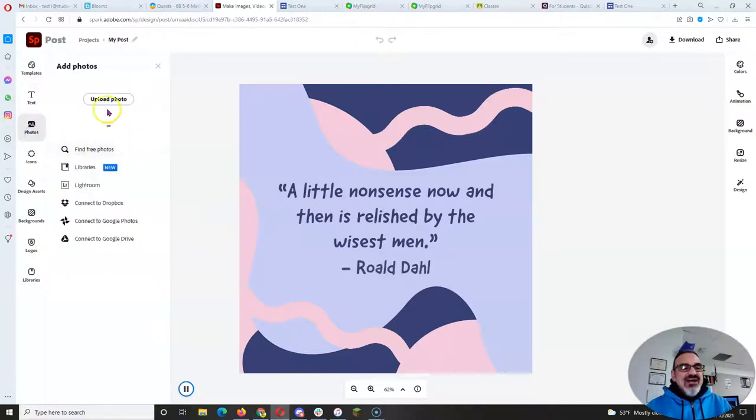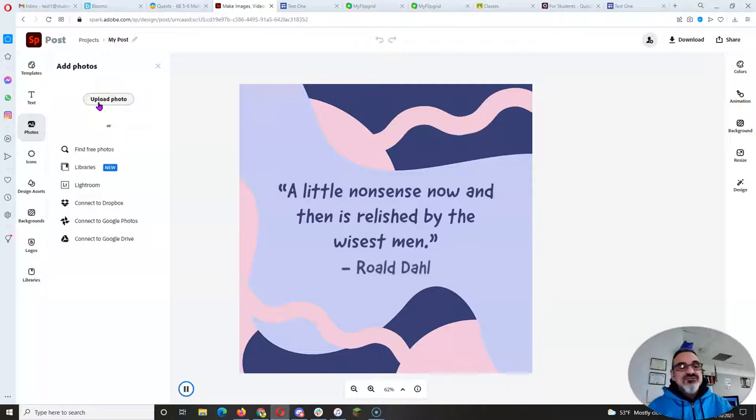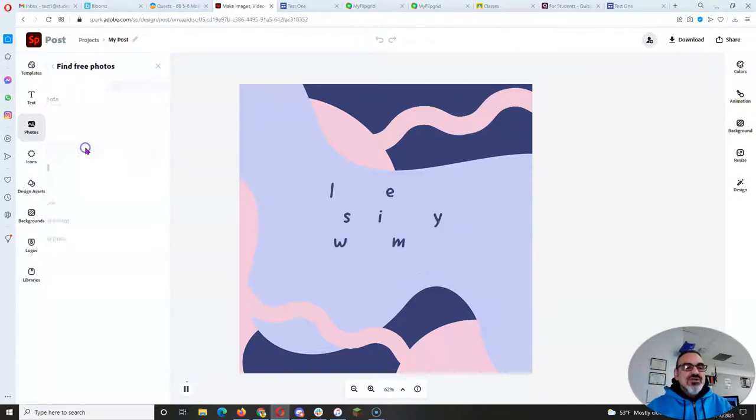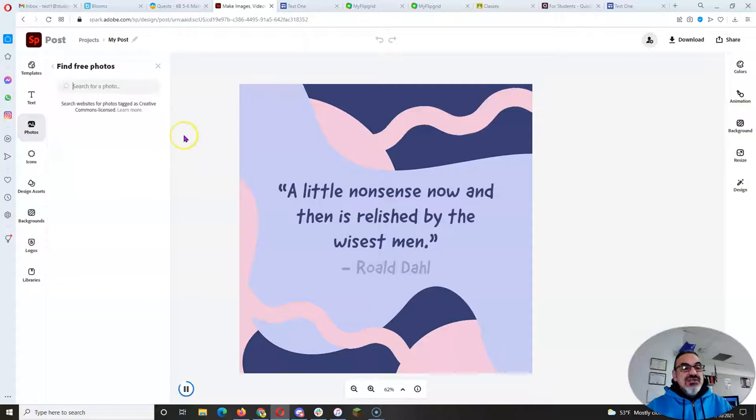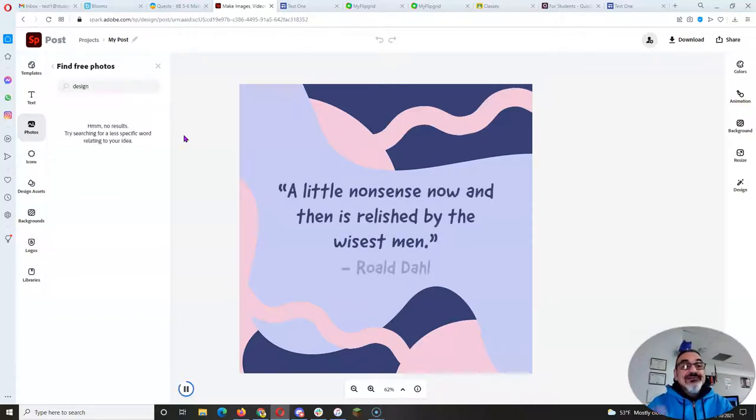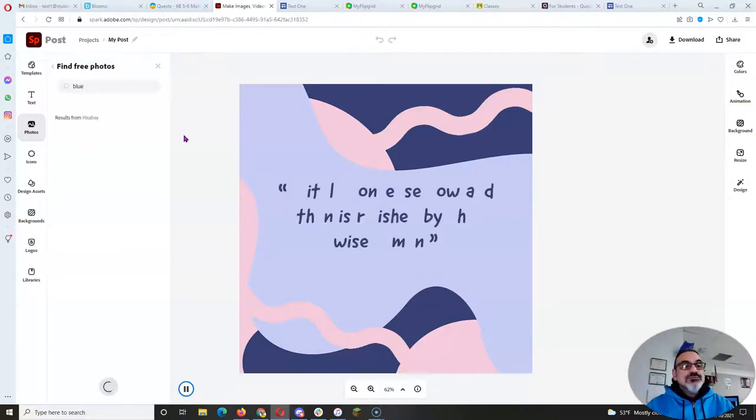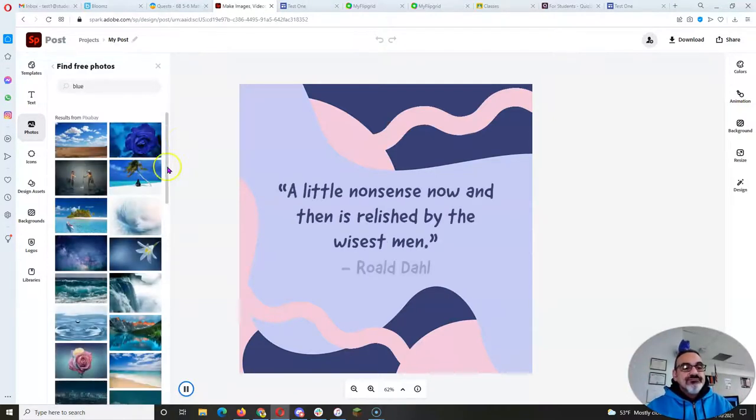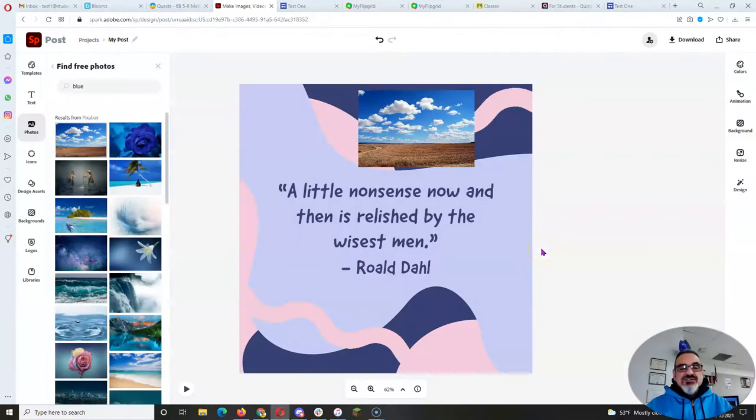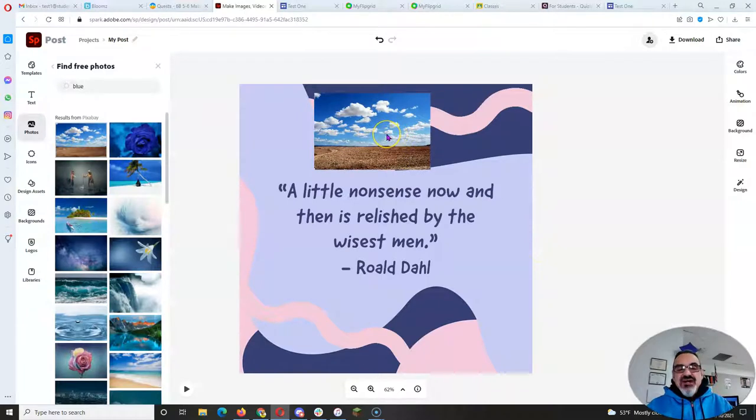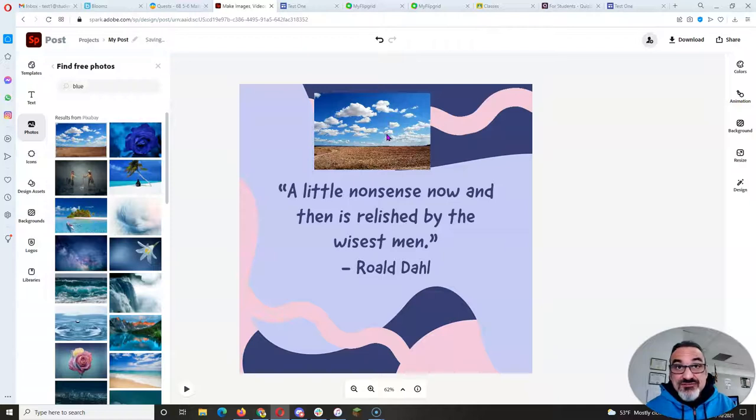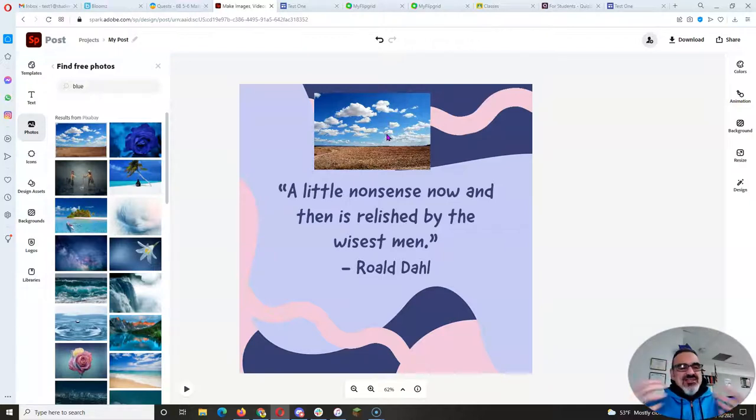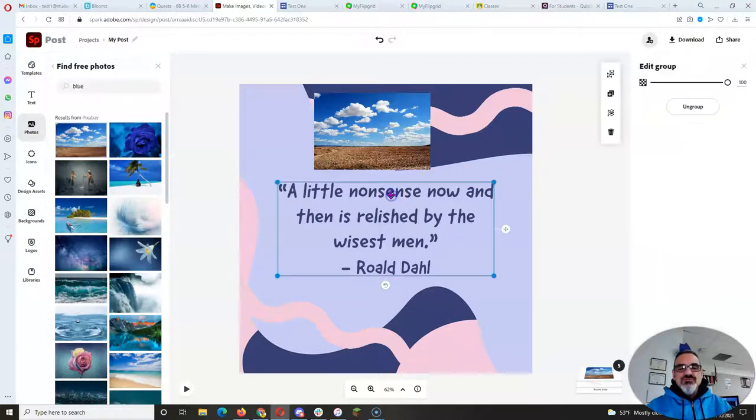You can upload photos you found on the internet as long as they're Creative Commons. Or you can go here to find free photos and search for something. So maybe I want a design. I don't know. Yeah, that doesn't do anything. How about blue? Oh, look at those blue skies. So you can add your own images. Again, base it off of one of your seven random facts. Maybe one that you haven't already done. Something that you love, you're going to create your own image for.